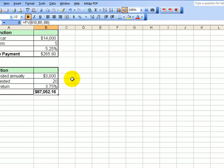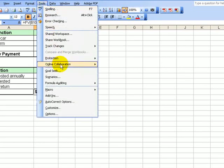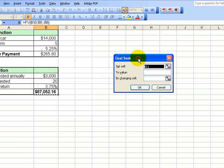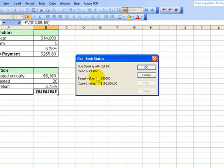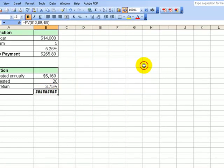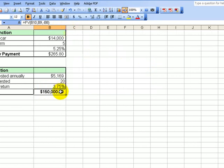Let's say I want to have $150,000 in 20 years. I would click and use the goal seek function here — it's pretty easy to use. We click on Tools, go to Goal Seek. We want to set the value of this cell to $150,000, and the cell that we have to change is where we're investing it. We say okay, make it wider. It says I have to put in $5,169 a year.